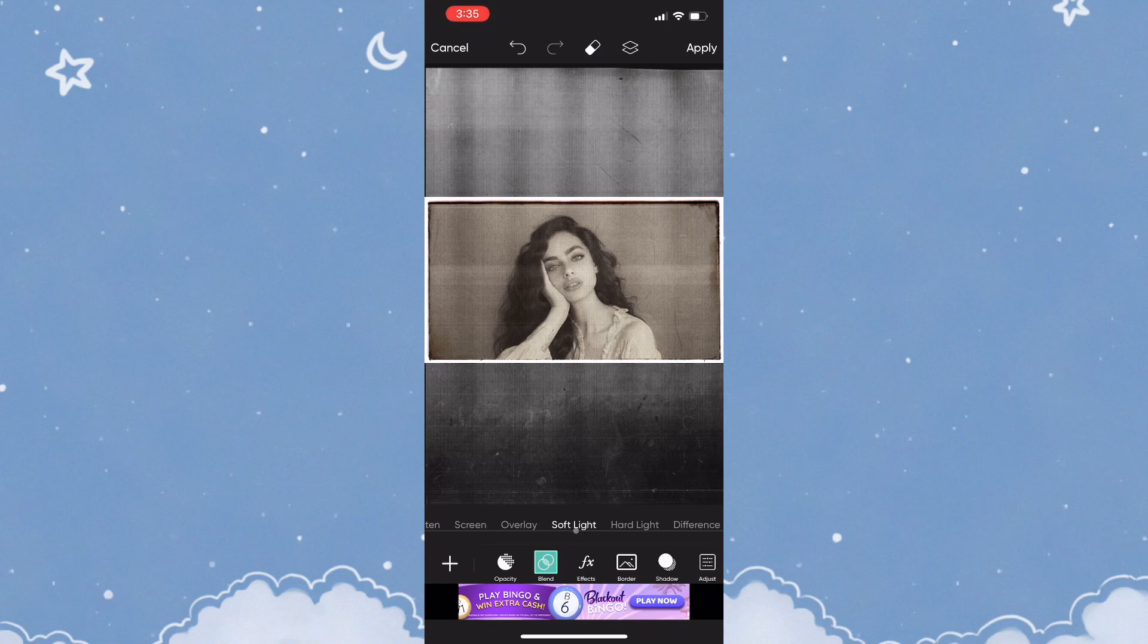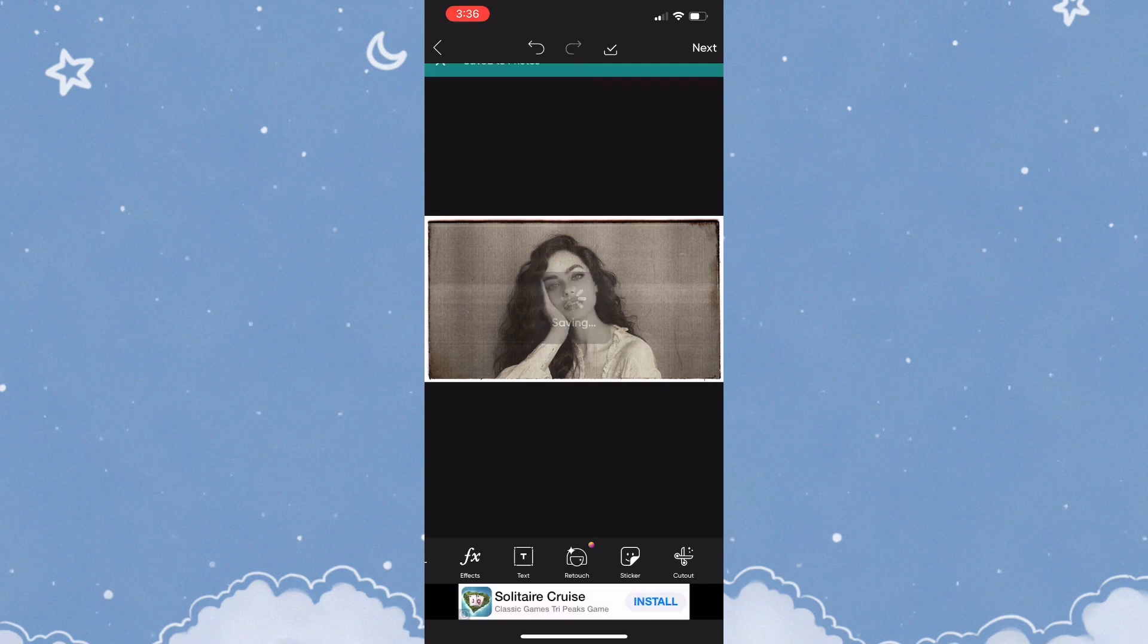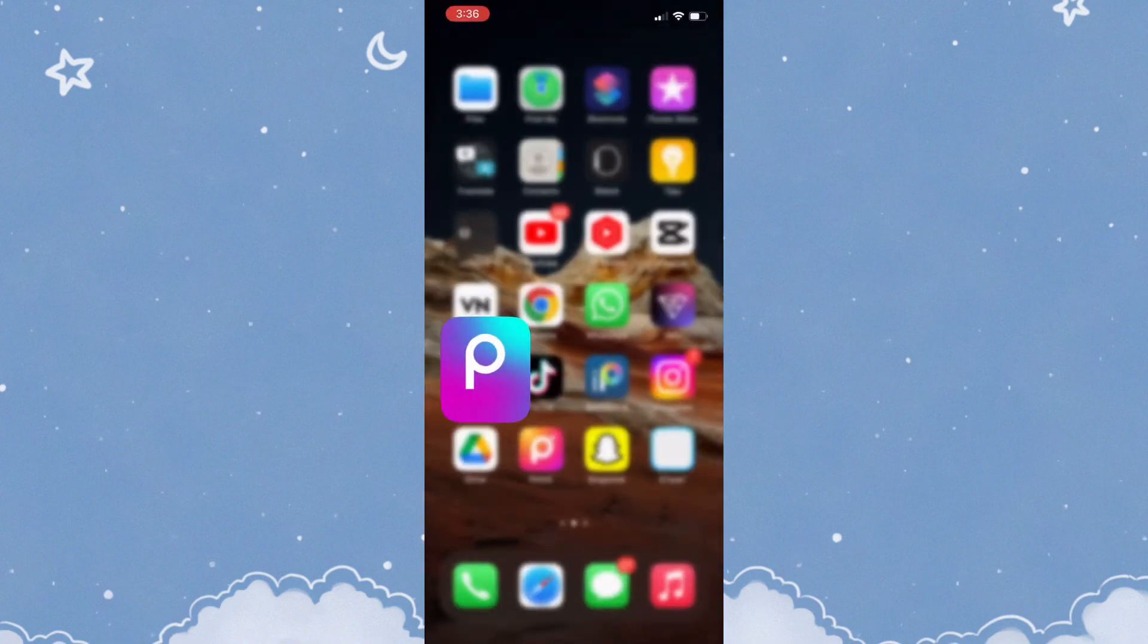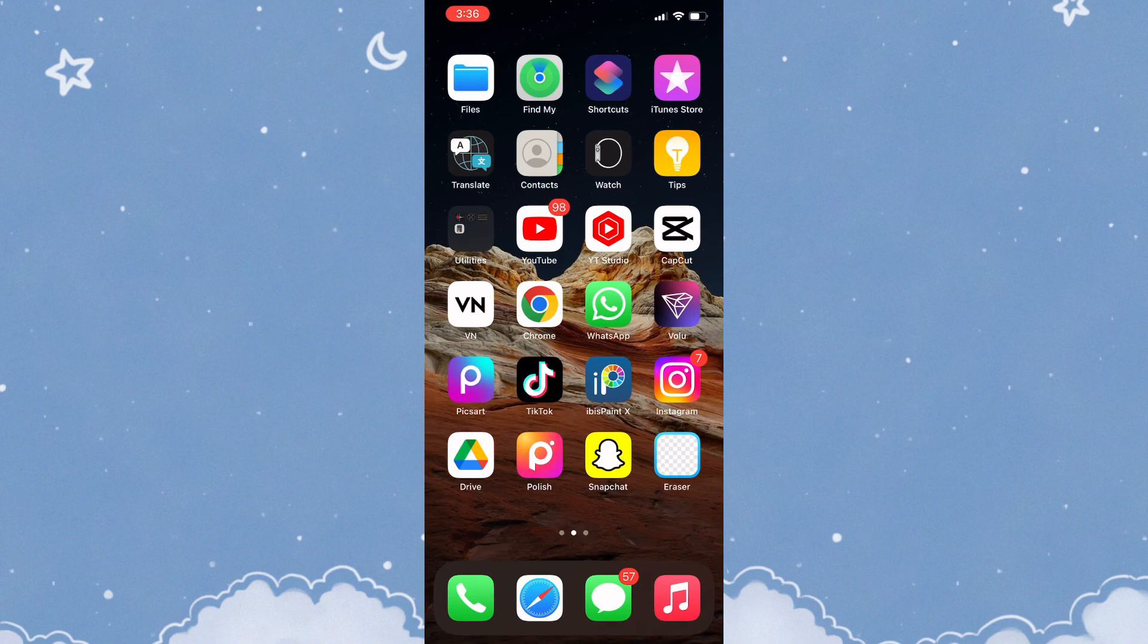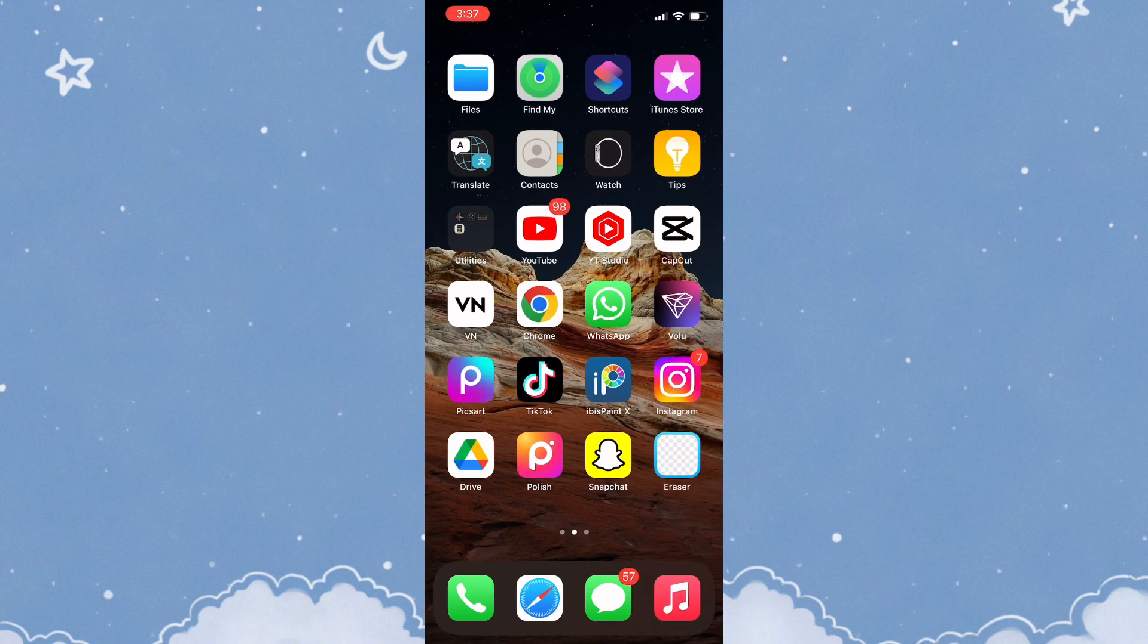Then click on the blend option to activate it and select Soft Light. Once you've added the soft light to your work, save the photo.